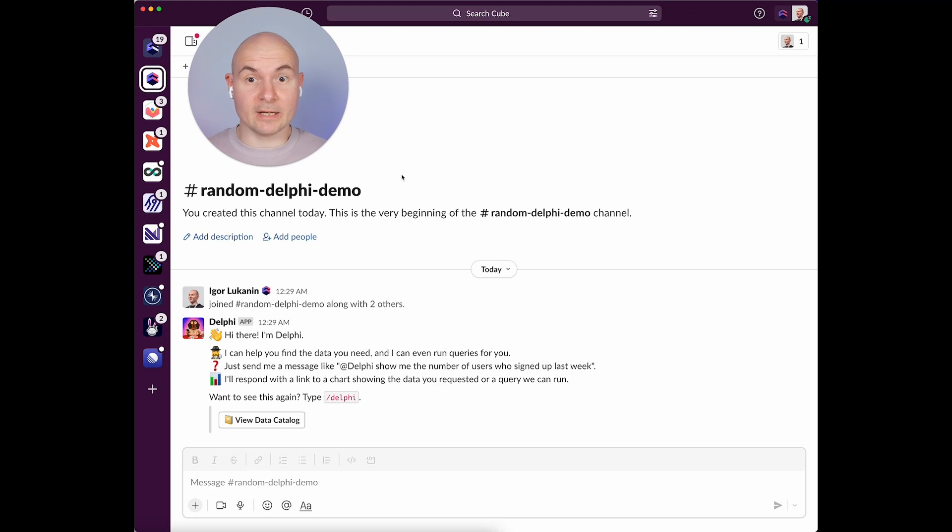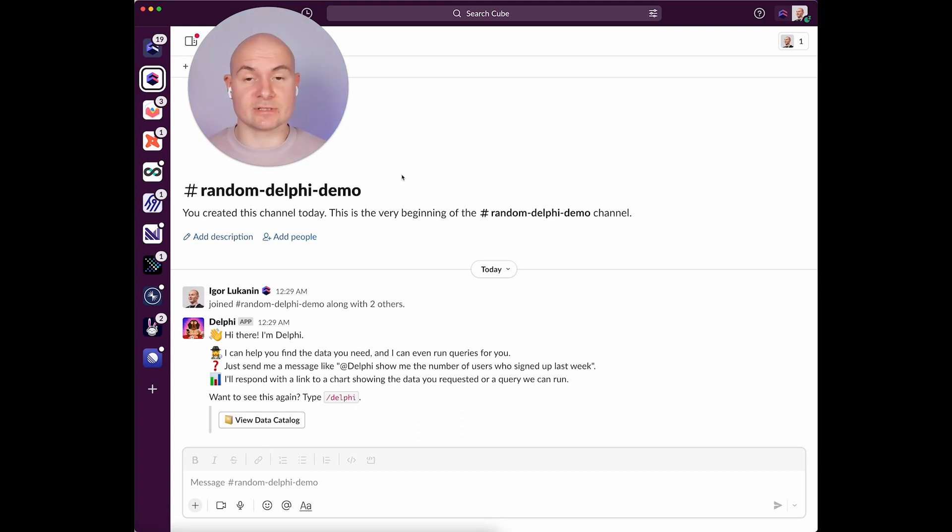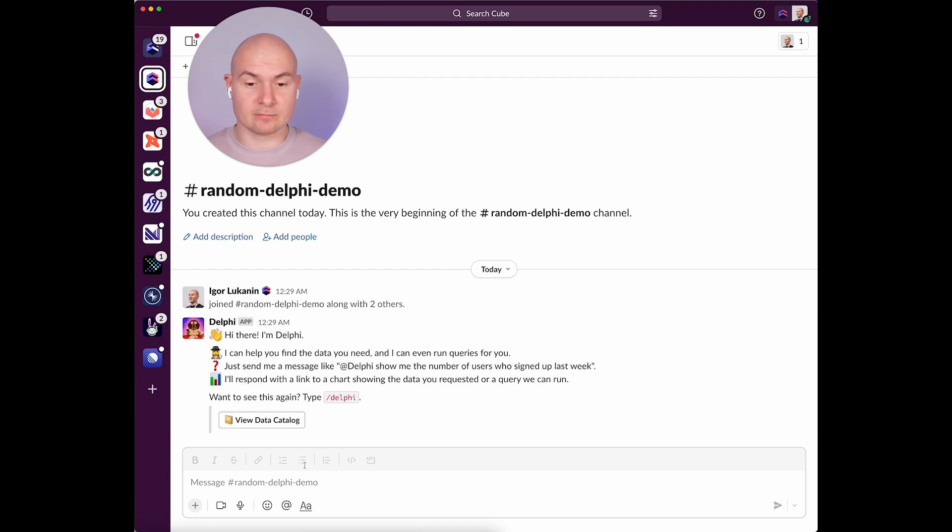In our case, let's assume we're running a small e-commerce business and really want to dig deeper into the state of things. Let's start our first conversation with Delphi. How many orders are there?